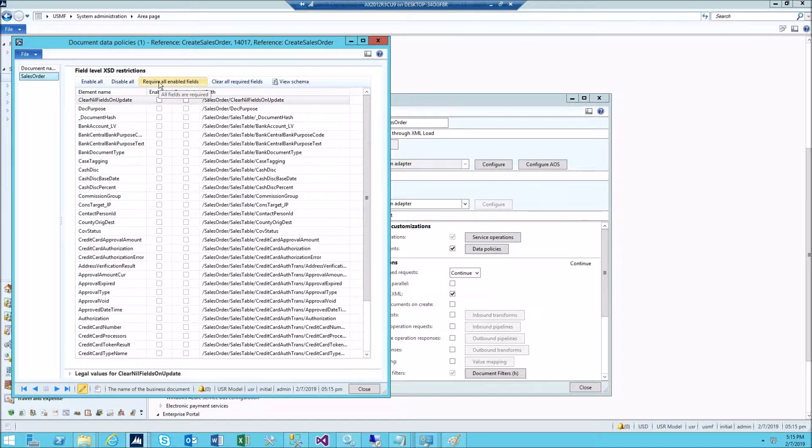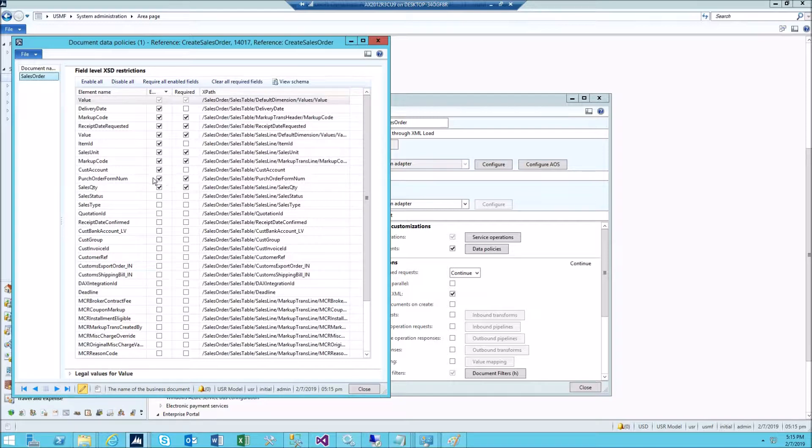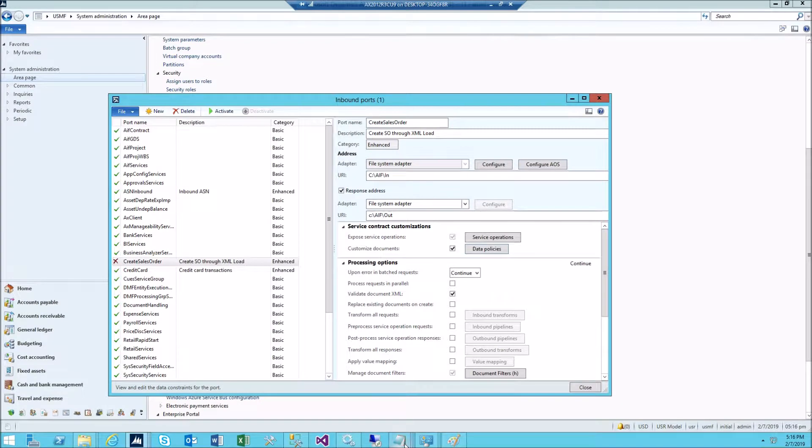Now go back and sort by enabled. Be sure that you have customer account and item ID here. Click close.